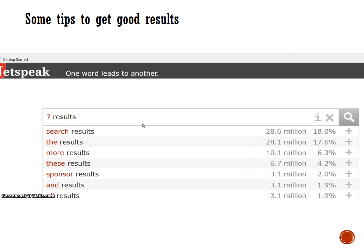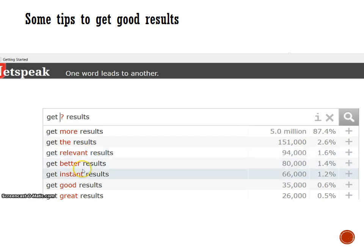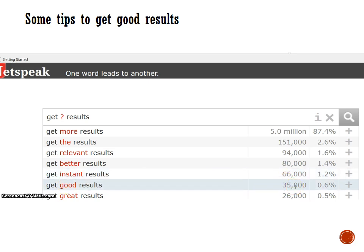How do you do that? Maybe you can add a verb, like 'get,' to make sure that what you search for will be confined or limited to a modifier. So here we have: more results, the results, relevant results, better, instant, good — of course, was kind of high. As you can see, Netspeak will provide you with the frequency and the occurrence of that particular combination of words and the percentage compared to the other expressions. So you can make your choice depending on how frequently the word is used.